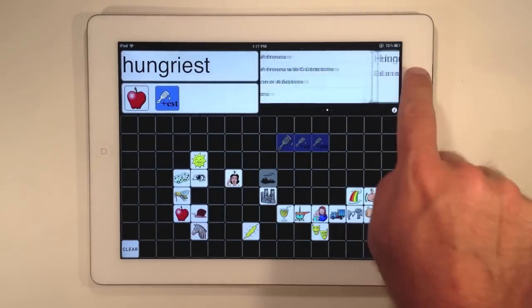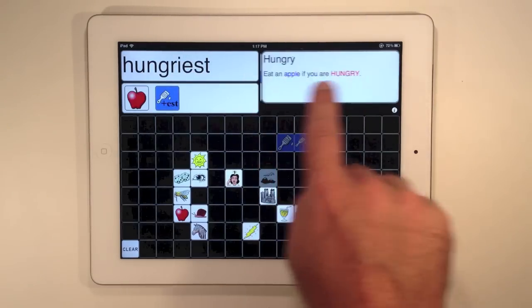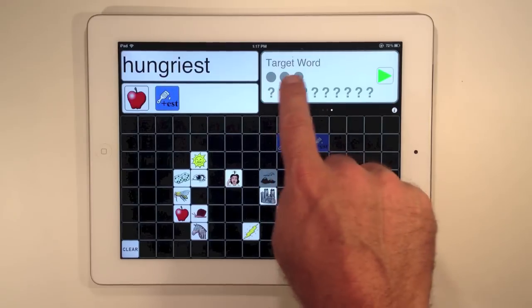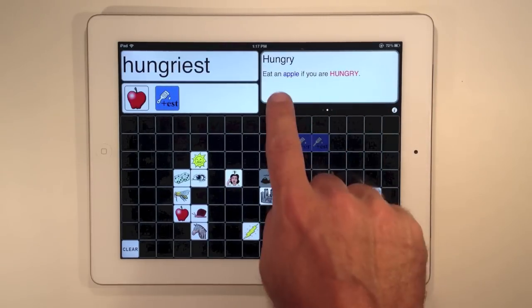Finally, you can swipe left or right in the feedback area to select different lessons, view rationales, and access the quiz mode.